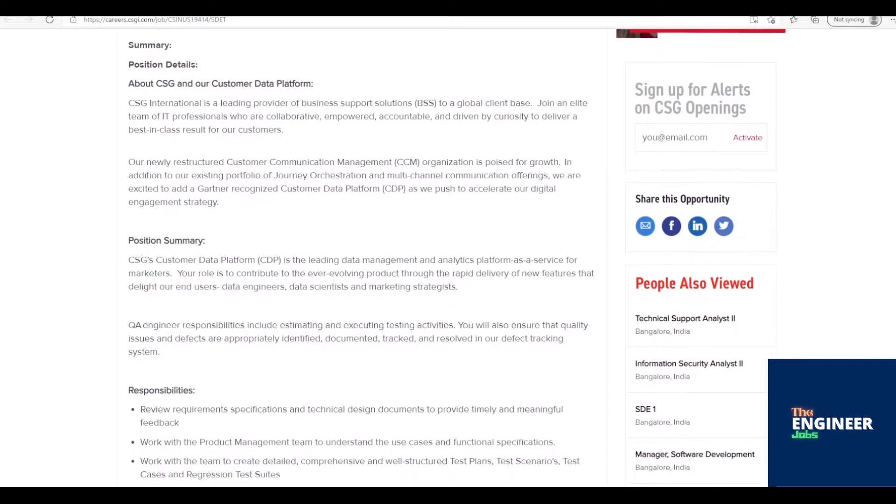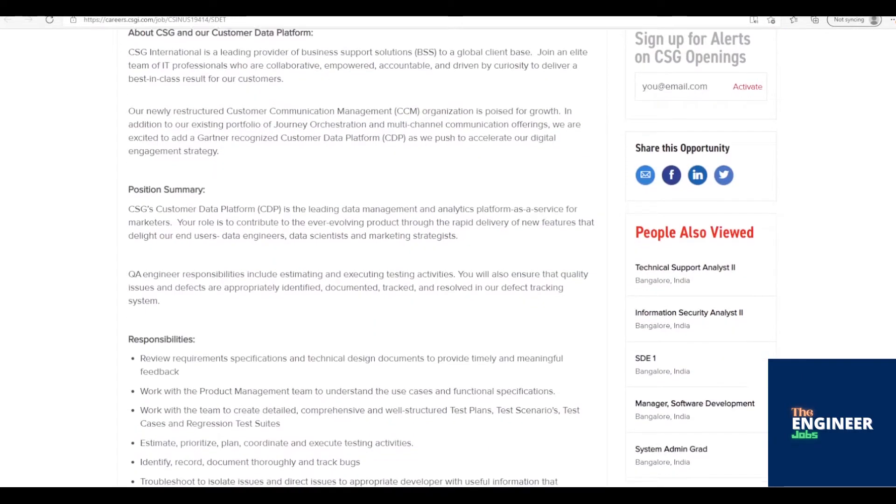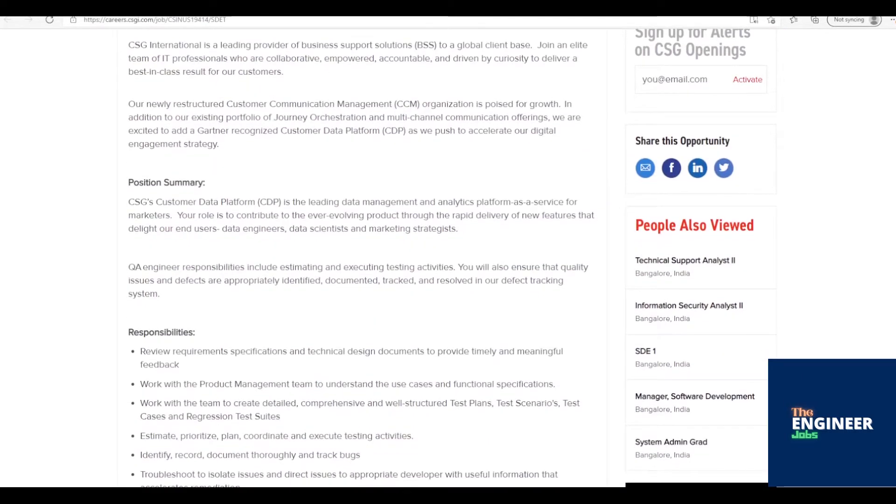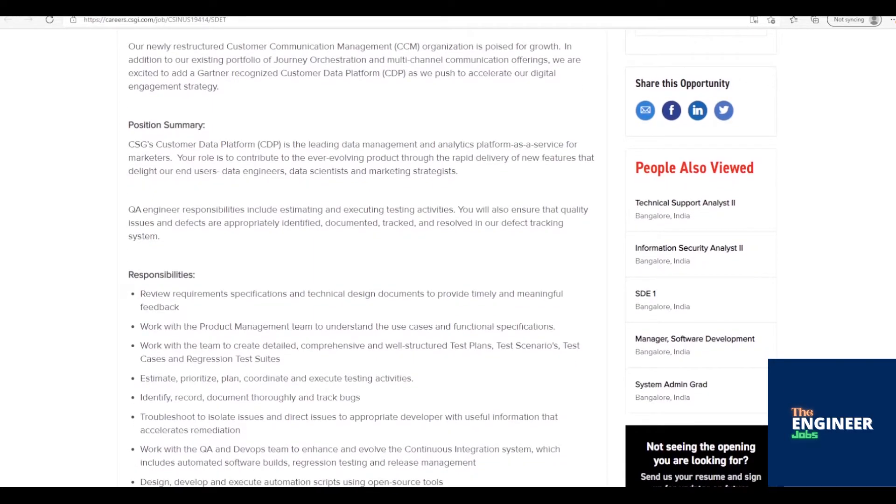CSG's Customer Data Platform (CDP) is the leading data management and analytics platform as a service for marketers. Your role is to contribute to the ever-evolving product through the rapid delivery of new features that delight our end-users, data engineers, data scientists, and marketing strategists.